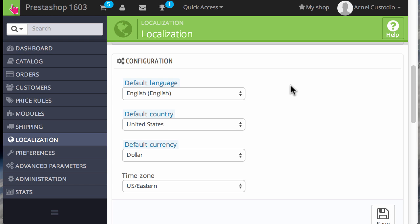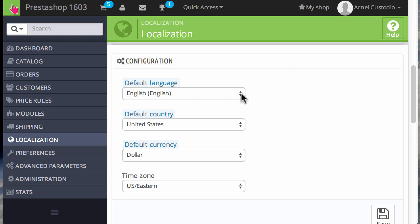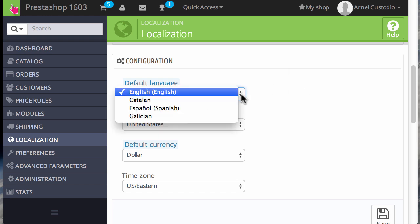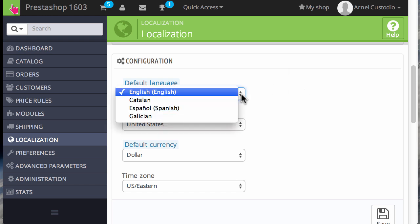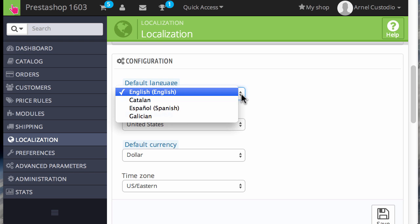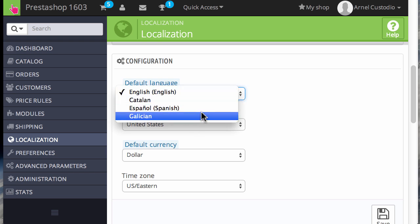When you want to change the default language, you simply click on the up and down arrows for the dropdown menu under the default language and select the language that you have loaded from the language packs.